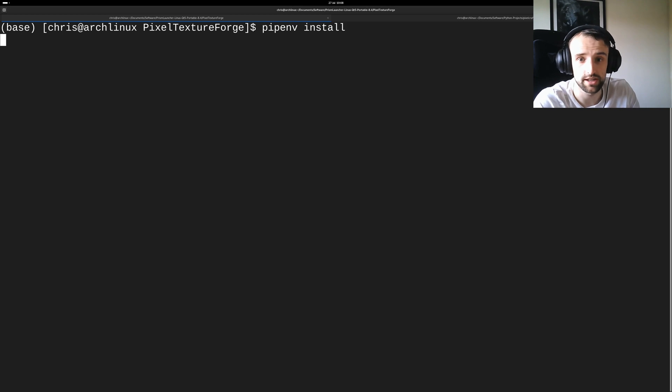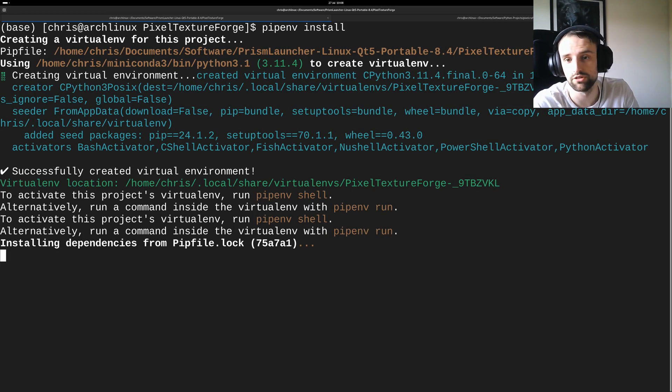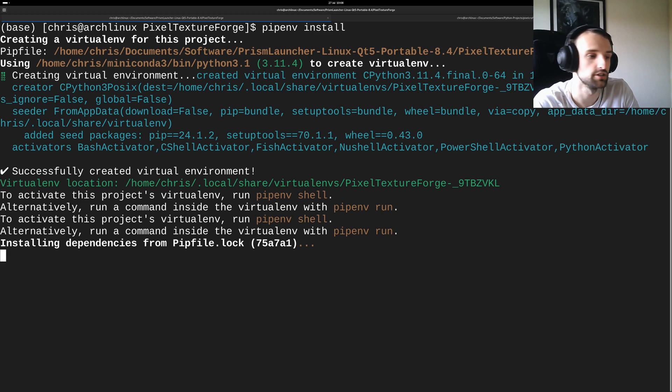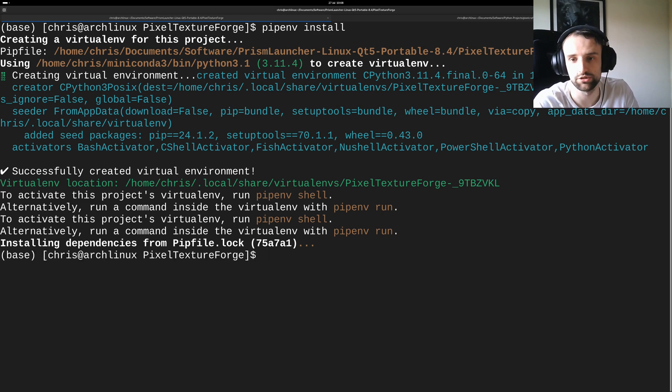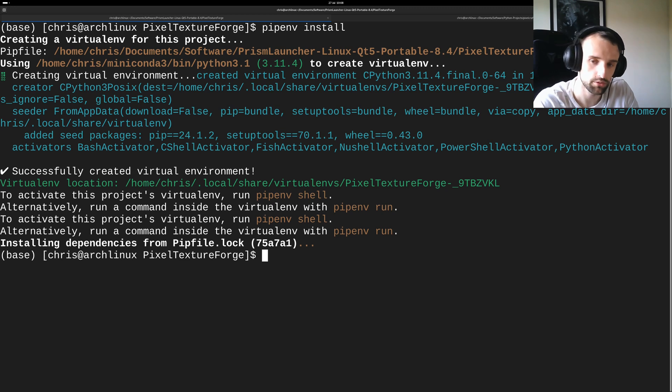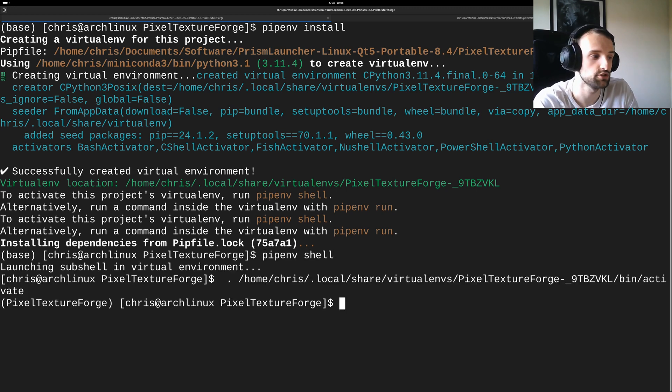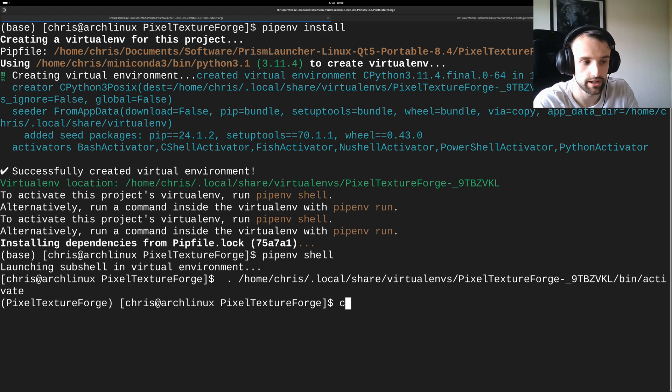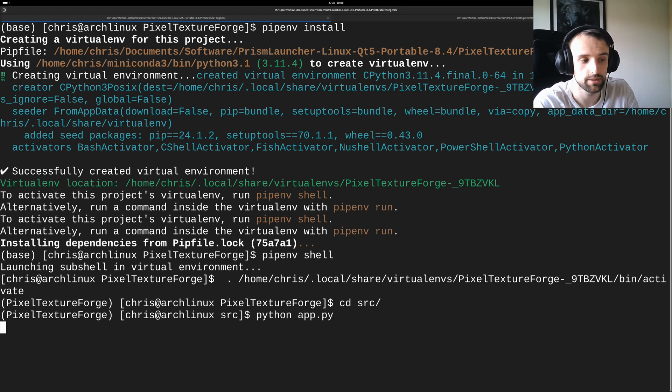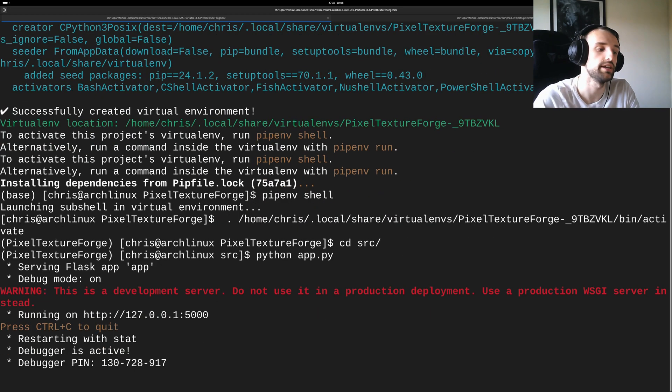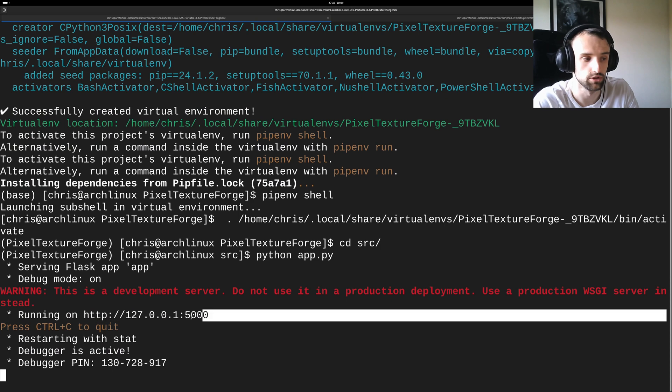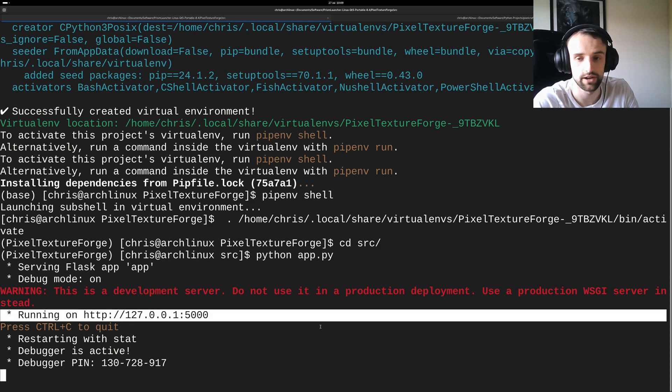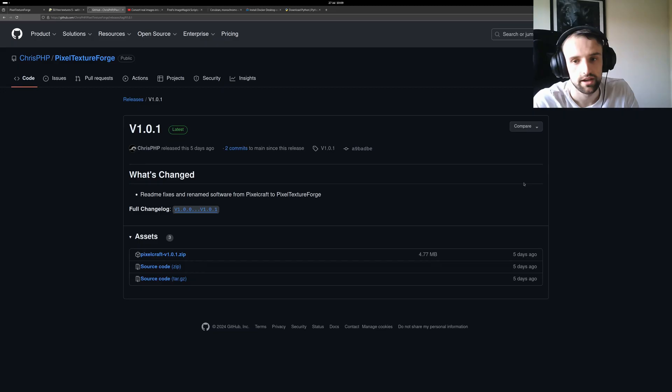And this will then create your virtual environment for this application and this might take a while depending on how fast the system is. There you go, so it shouldn't take too long, it's not too many dependencies. Once it's ready you then just do pipenv shell so that means you enter the virtual environment. There we go. Then go into the source directory and then you just do python app.py to run it in development mode. You just go to the url, your localhost 5000, and that will open Pixel Texture Forge.